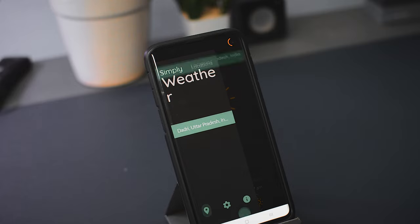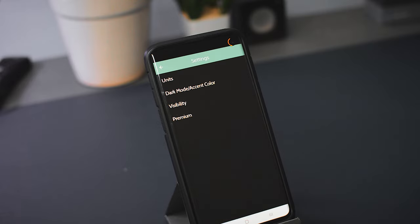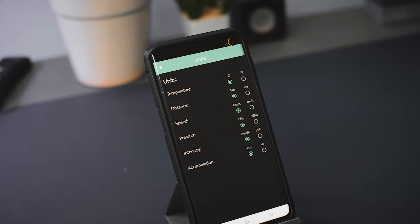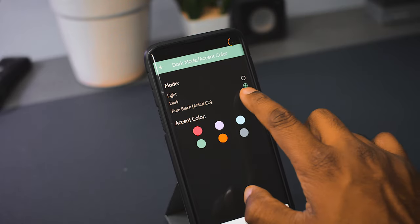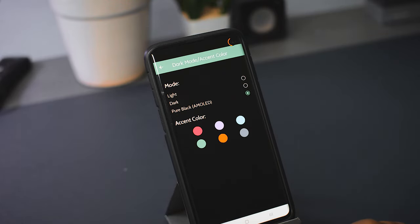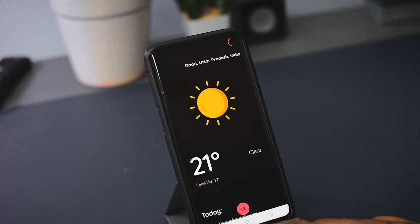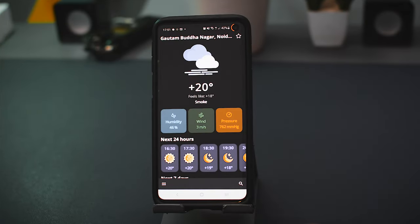In the settings section of Simply Weather you can add a location using the location tab, and there are very few things to change — units, mode, theme, and accent color — all customizable according to your preference. You don't have to pay anything for any of this; it's completely free. The app is very well-made and I don't think it will remain free for very long, so definitely download it from the Play Store.